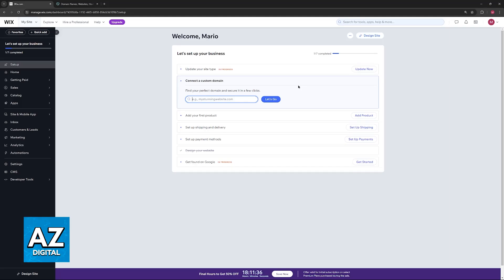It only takes two major steps. First, you will have to initiate a transfer on the Wix website. Sign into your account and access your domains page.